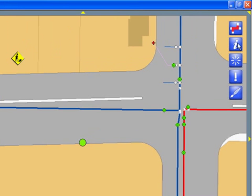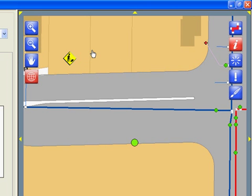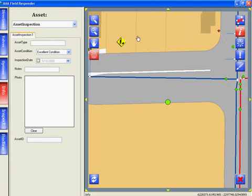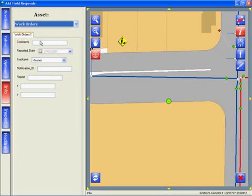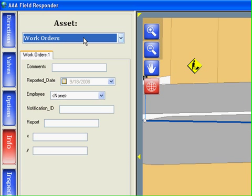There are built-in tools to quickly identify features such as work orders, valves, and other information.